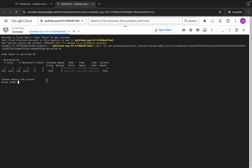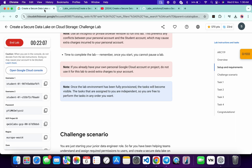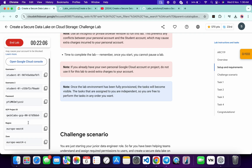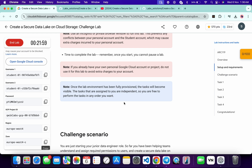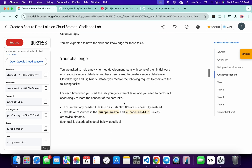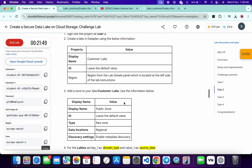Now it's asking for the zone. Come back to the lab instructions and you can see the zone listed there — just copy that, come back, paste, and hit Enter. Now it's asking for key one, so scroll down to task number two.